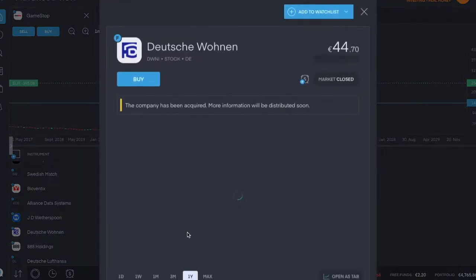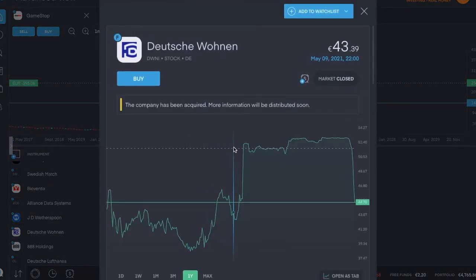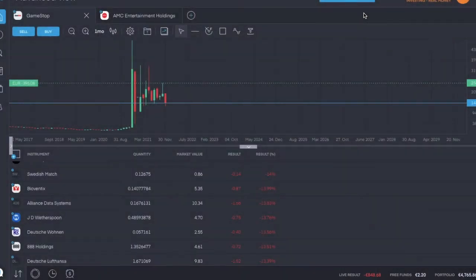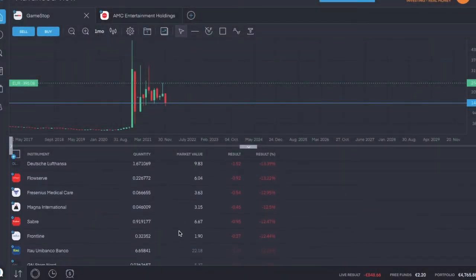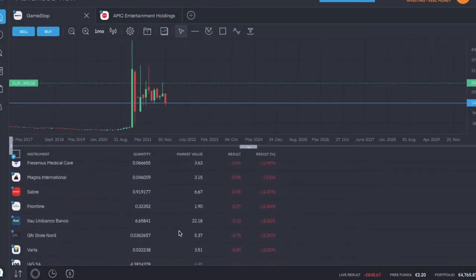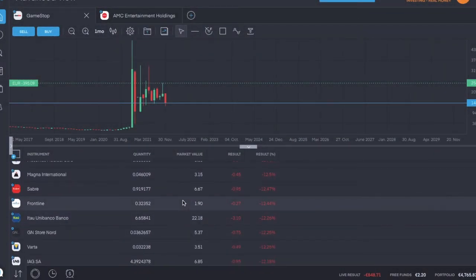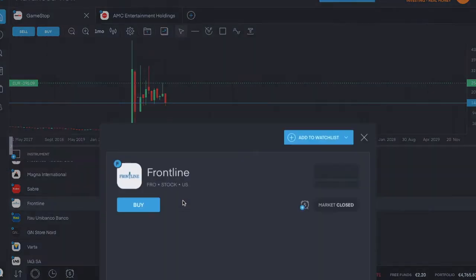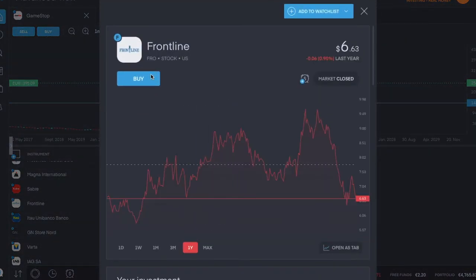Maybe Deutsche Woven? Oh, it's been acquired. More information will be distributed soon. Nice, so more on that later. Maybe Frontline? 12 percent down.